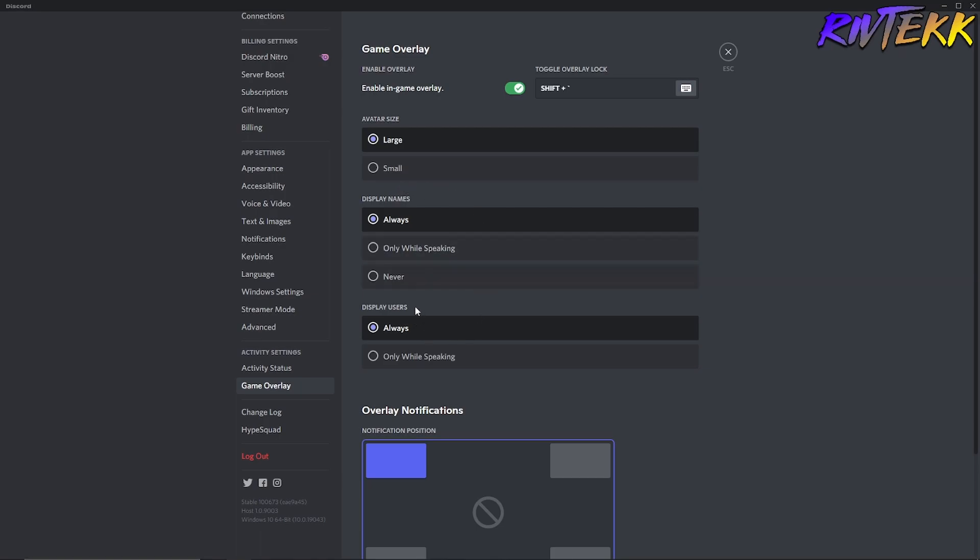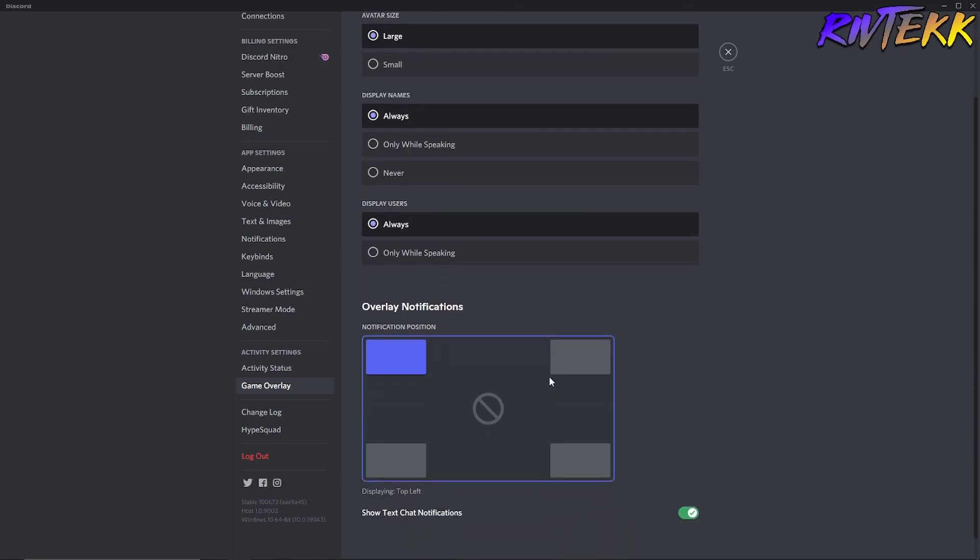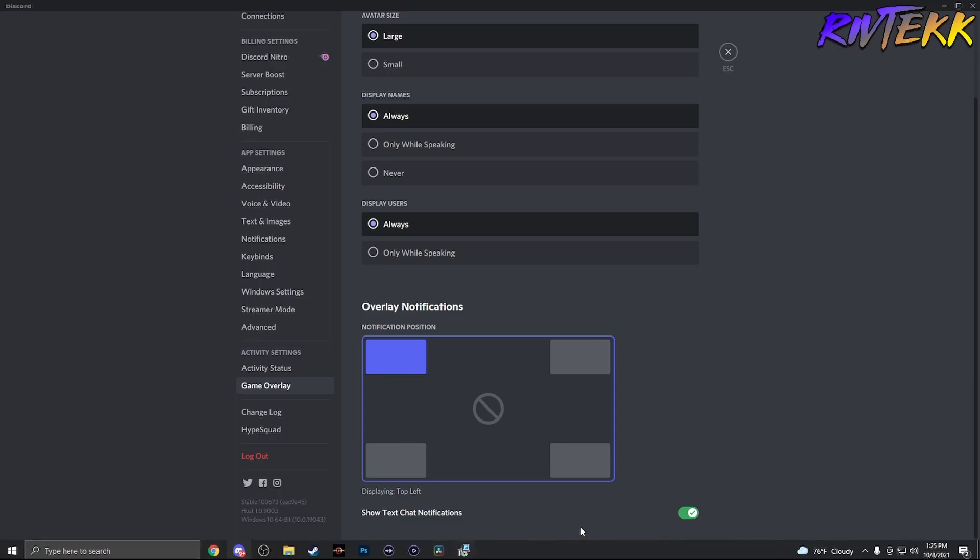You can change the display users, only when speaking or always. You can choose the orientation of where you want it, top left, top right, bottom left, bottom right. And if you want to show chat notifications, you can turn that on as well.